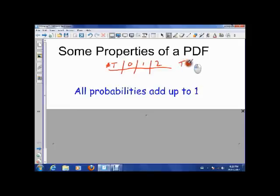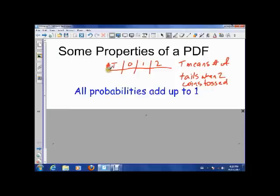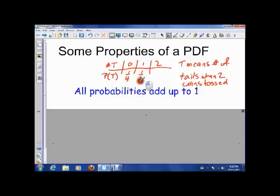T represents the number of tails when two coins were tossed. We tossed two coins in class and talked about the distribution function that distributes the probabilities of T. The probability of having no tails was a quarter, one tail was a half, and two tails was a quarter again.